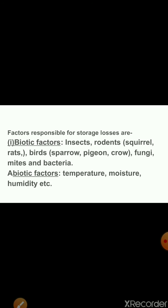There are some factors which are responsible for storage losses. These factors are biotic factors like insects, rodents like squirrels and rats, birds like sparrow, pigeon and crow, fungi, mites and bacteria. The abiotic factors are temperature, moisture, humidity, etc.